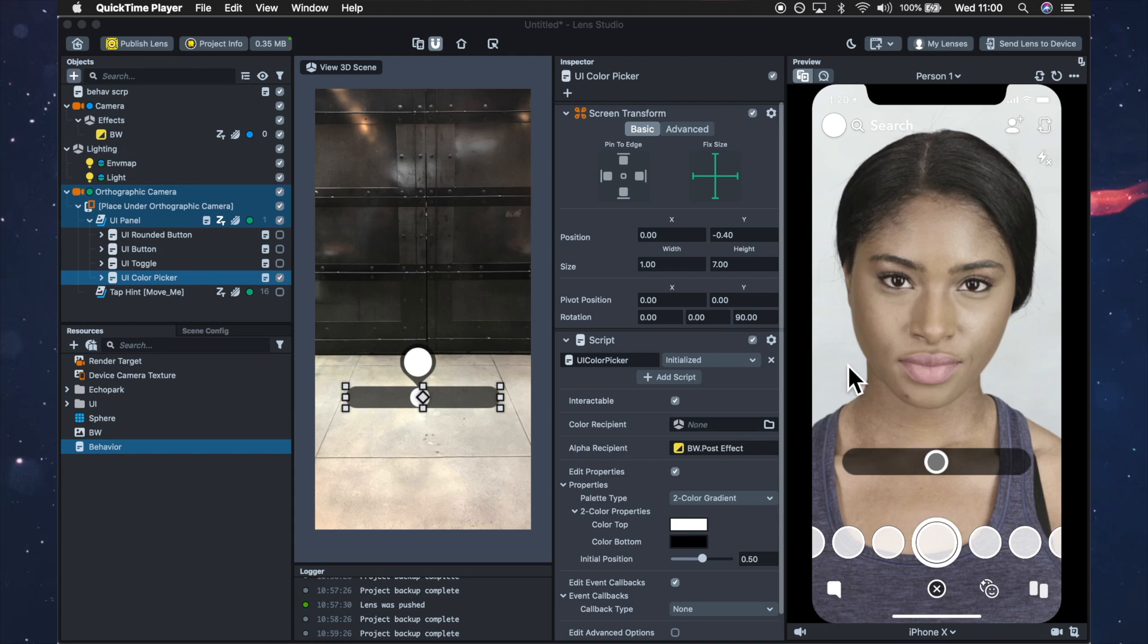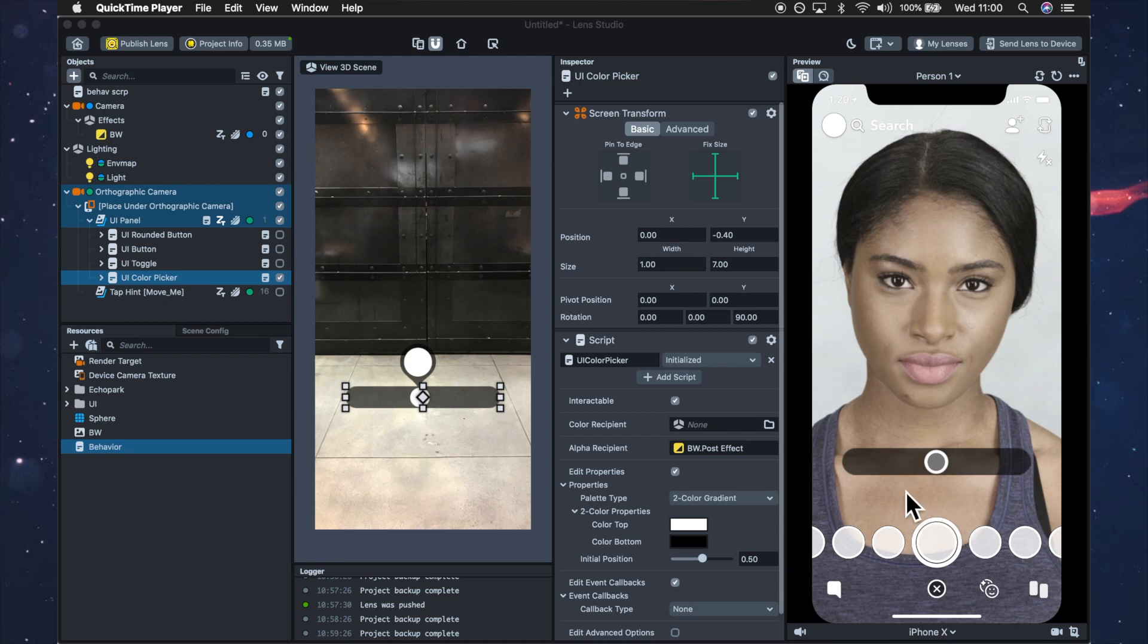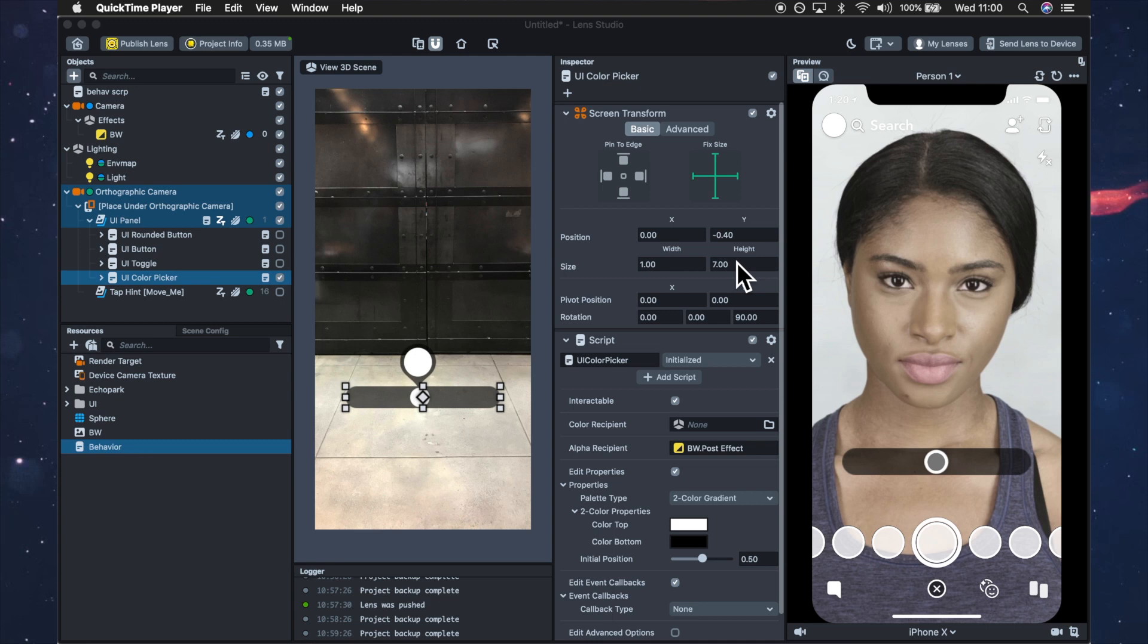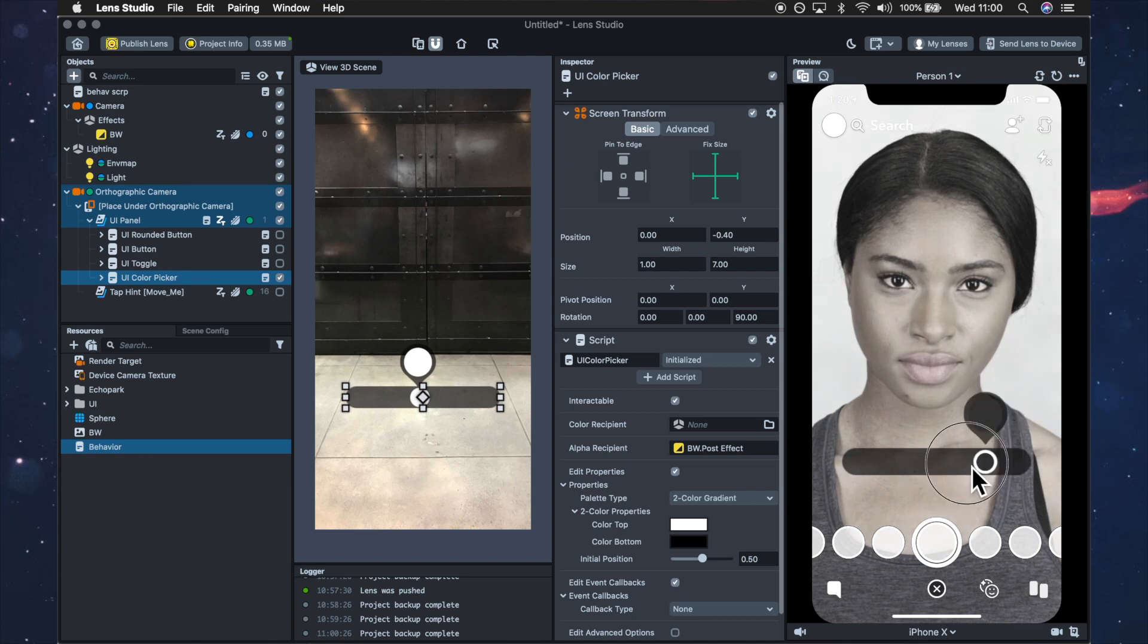Okay so I just sent it to my device and I realized that actually zero point minus zero point five was too close to the carousel so I've moved it up a little bit just by putting zero point four. But you can just change it around and put it wherever you want, wherever you feel it fits best on the screen you can put it there.